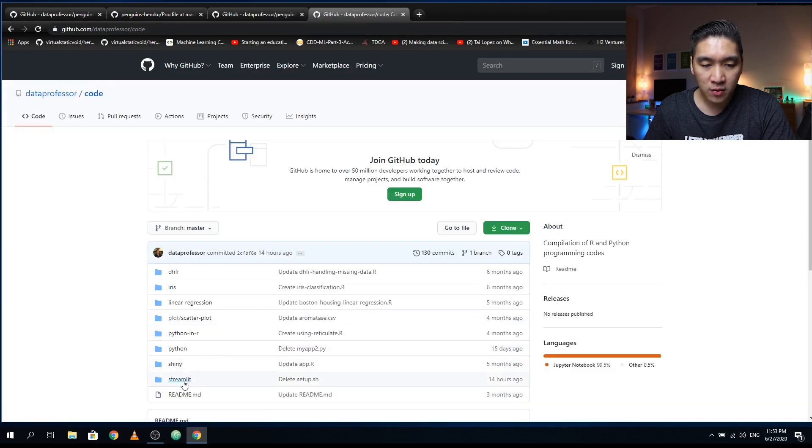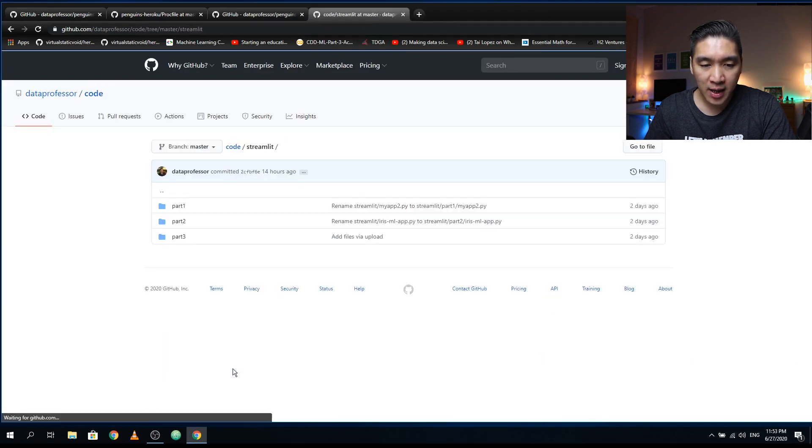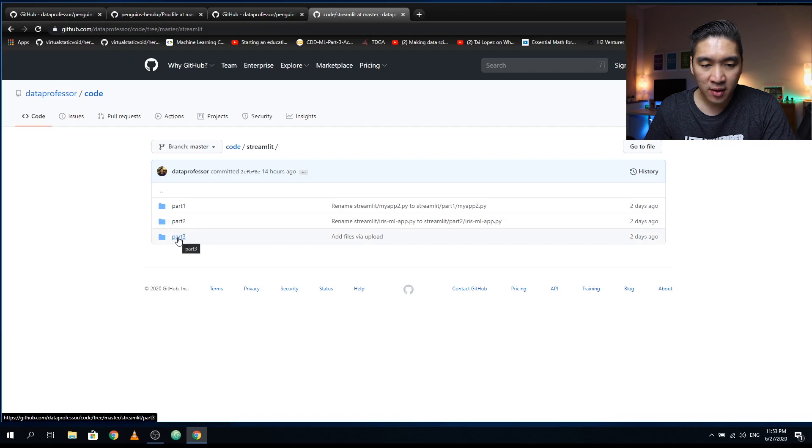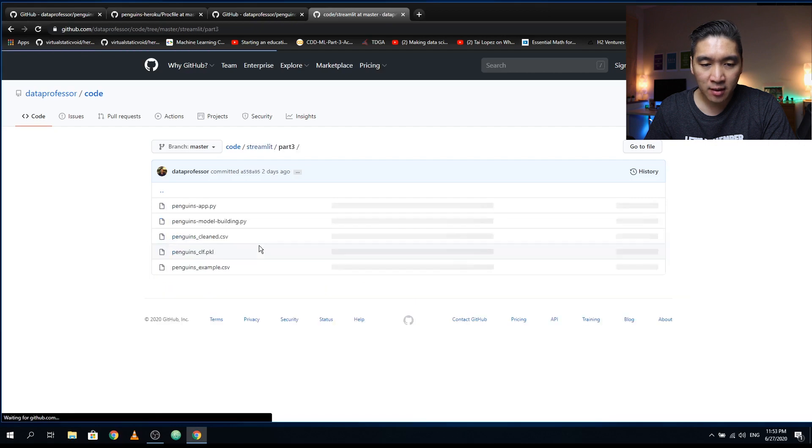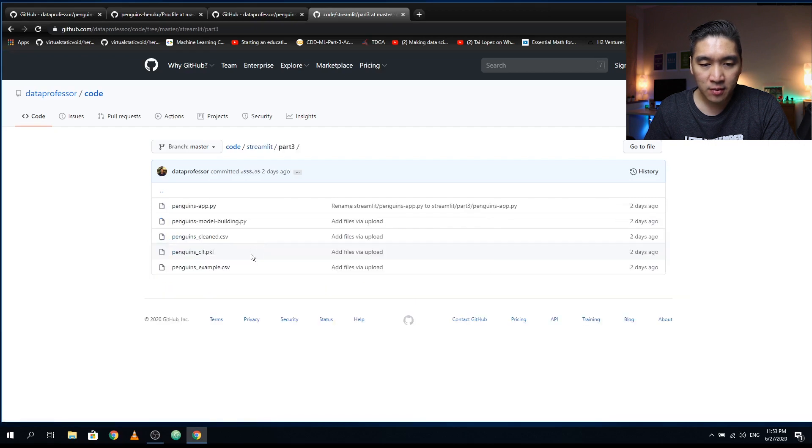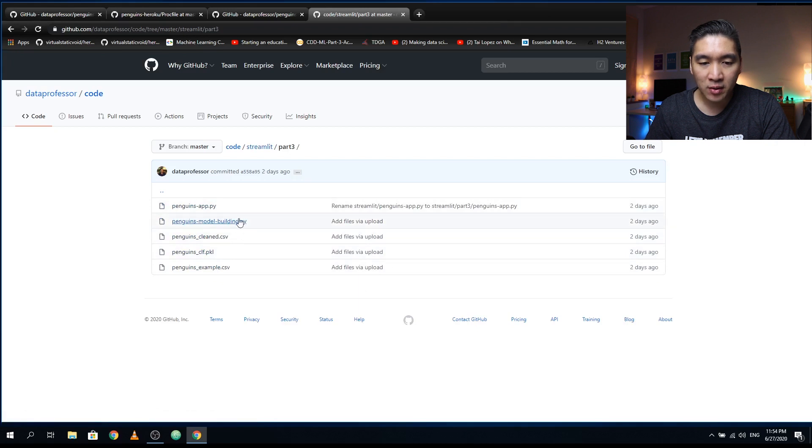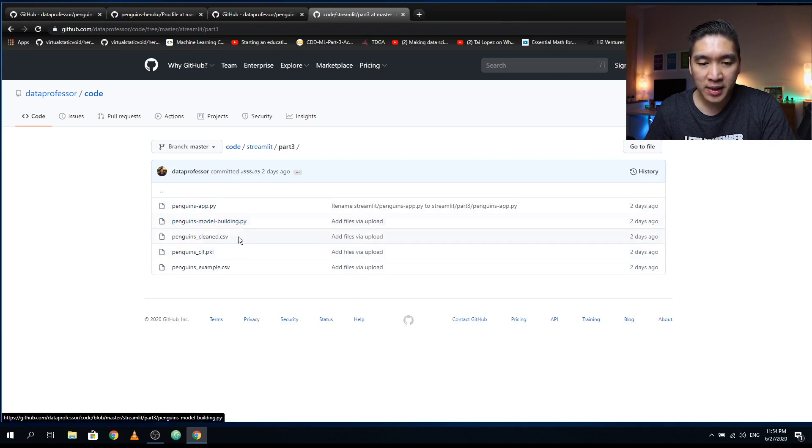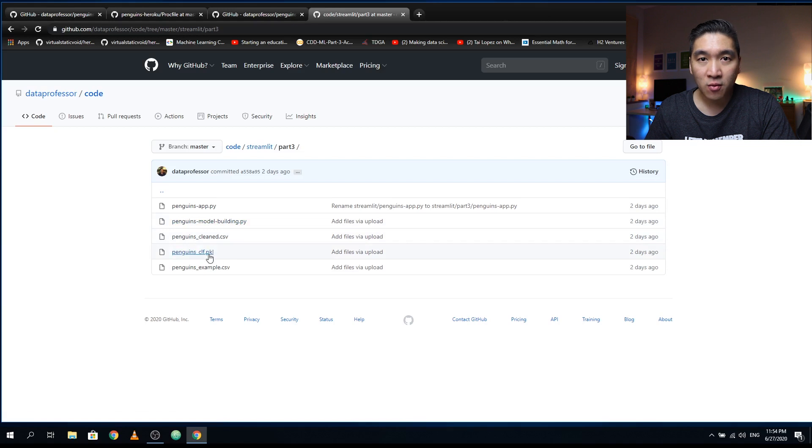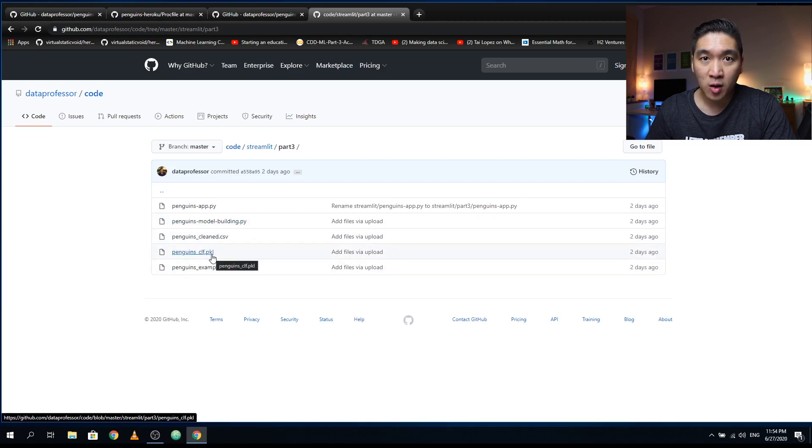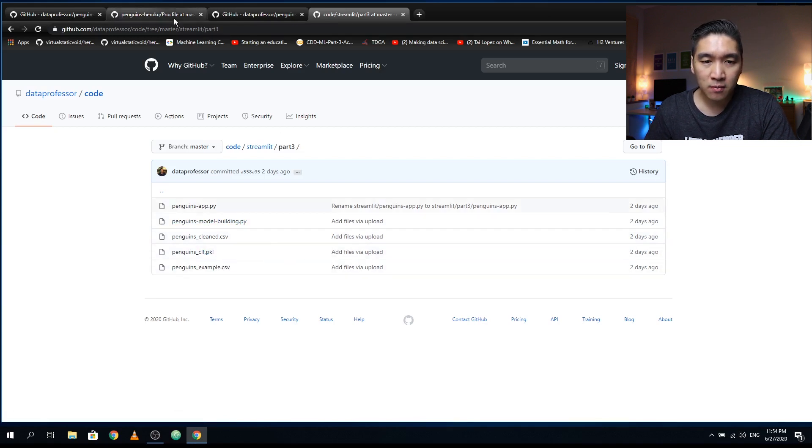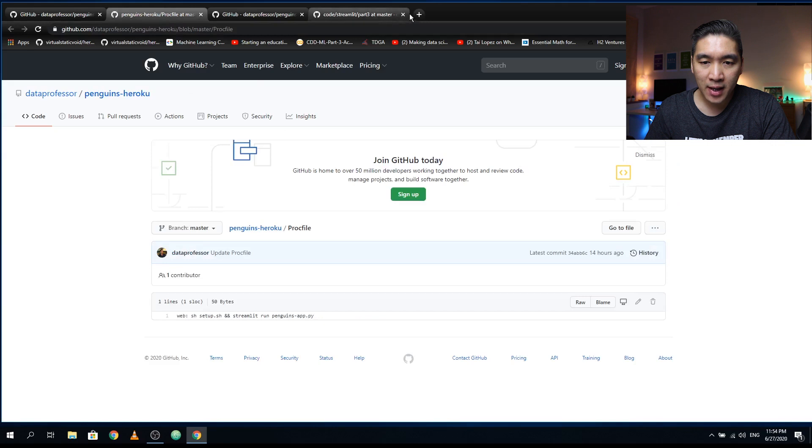So these four files were copied directly from the repository. We're going to code, we're going to Streamlit, and it was from part three. So we copied everything except for the model building.py because the model building.py will produce the PKL, and that's what we need, which is the saved model that we have created.